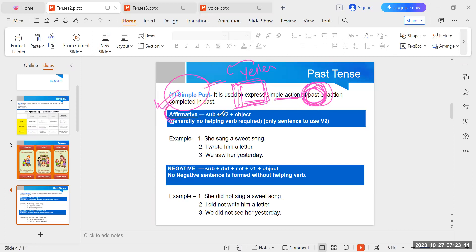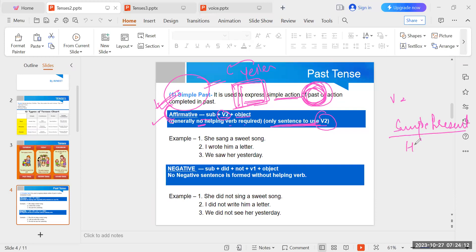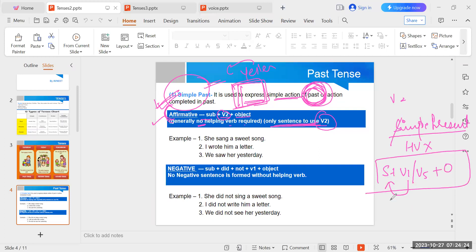Affirmative sentence structure: Subject + V2 + Object. Here, V2 is used only in simple past tense — we don't use V2 in any other tense. We use V2 form of verb only in the affirmative sentence of simple past tense. No helping verb is used. When we were studying simple present, we didn't use any helping verb either. Simple present structure was: Subject + V1/V5 + Object.